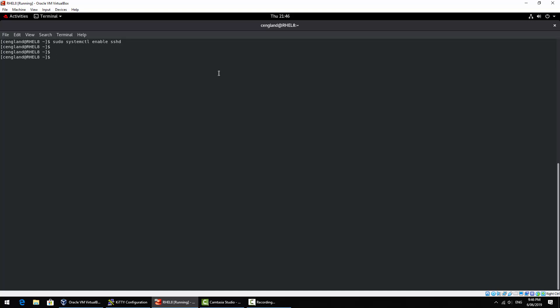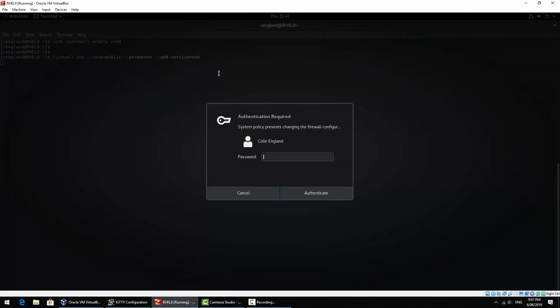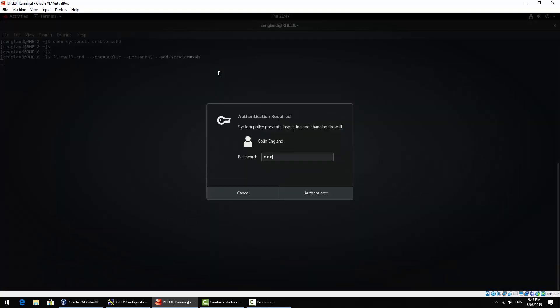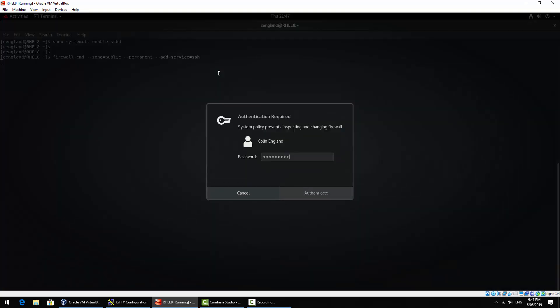Next thing, if you've got the firewall enabled, you may need to allow that through. So firewall-cmd zone equals public, permanent, add service equals SSH. Already enabled. Awesome.